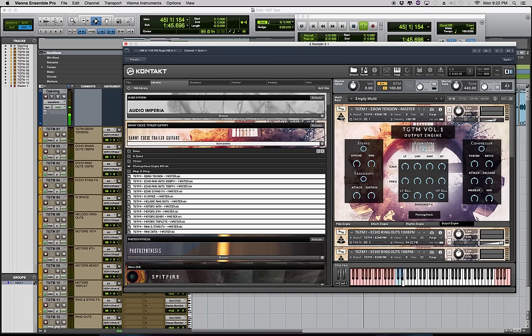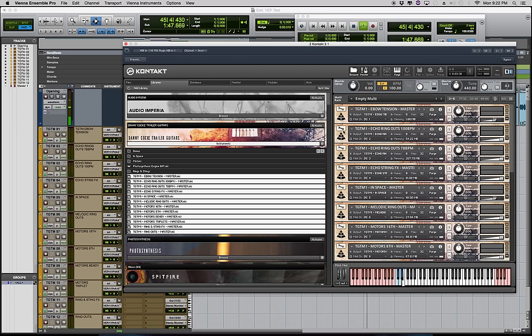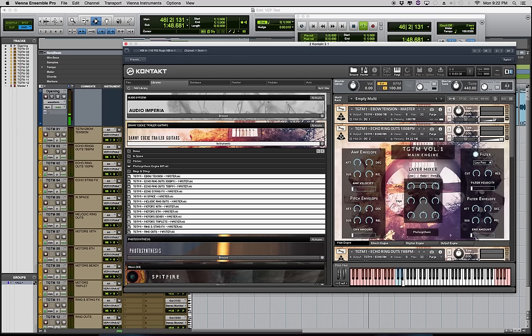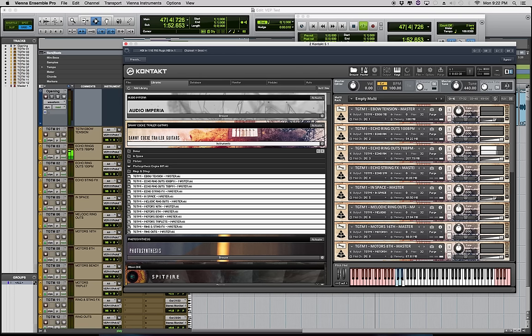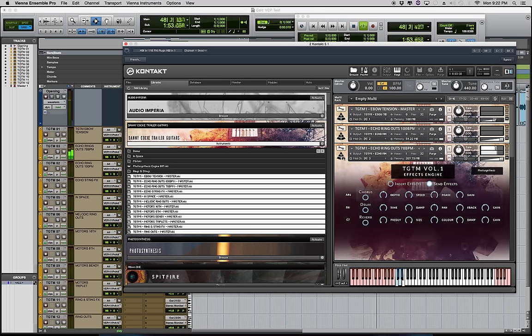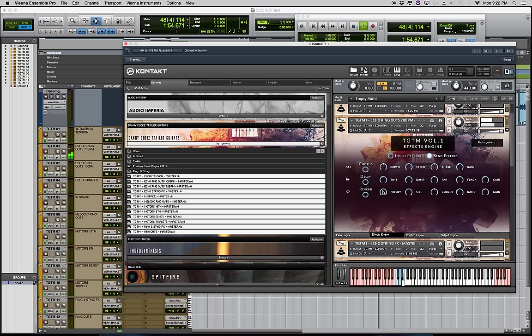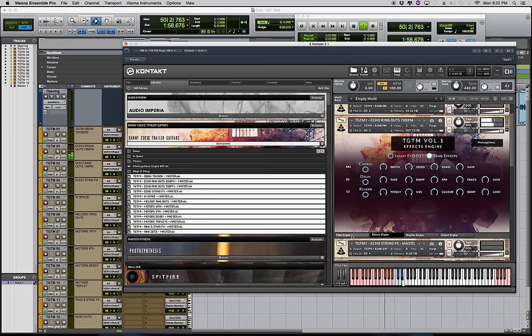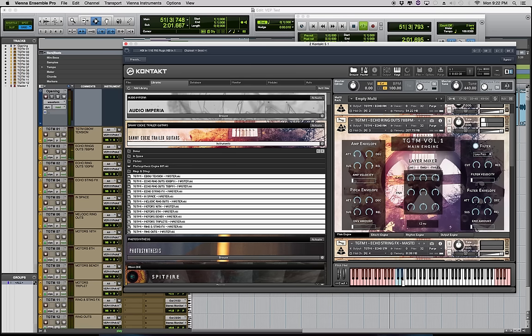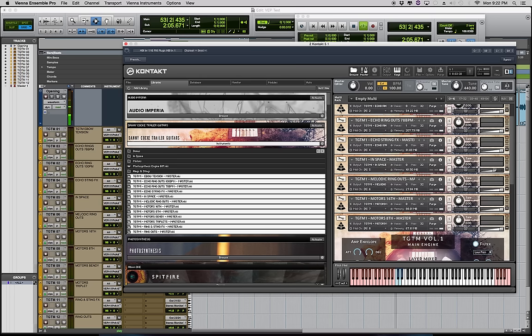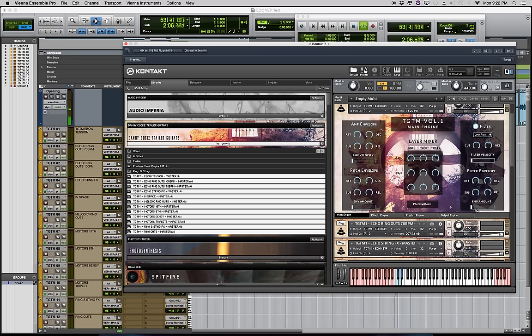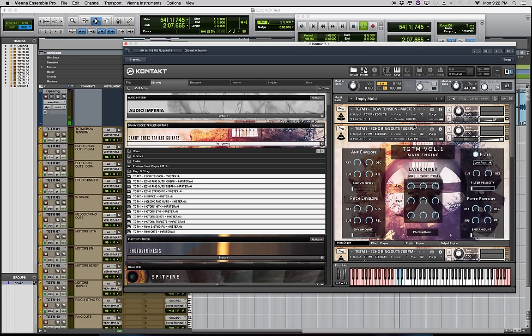Next we have the Echo Ringouts and they're pretty self-explanatory. And we have some nice dissonant echoes like these guys.